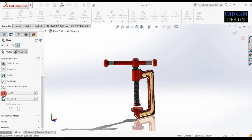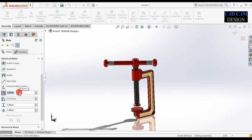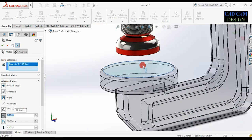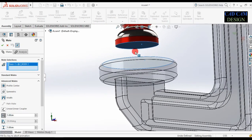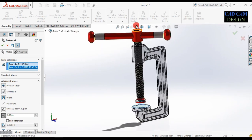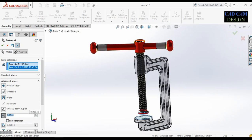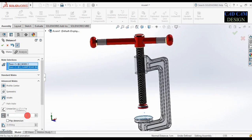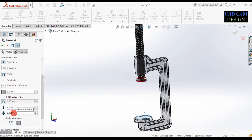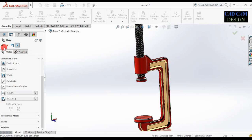Select this distance. Select this surface and this surface. The dimension will be increased step by step — 1 centimeter, 2, 3. This will be our maximum clamp length — 9 centimeters. Our maximum clamp length. Now select this — this will be zero. Our minimum clamp length is 0 centimeters. Done and OK.